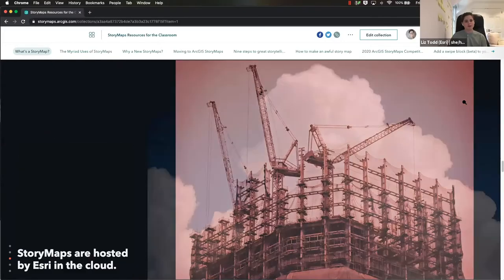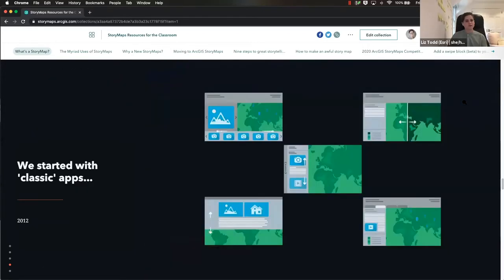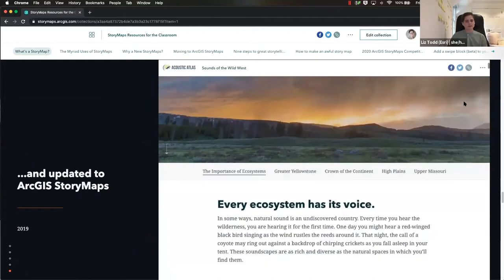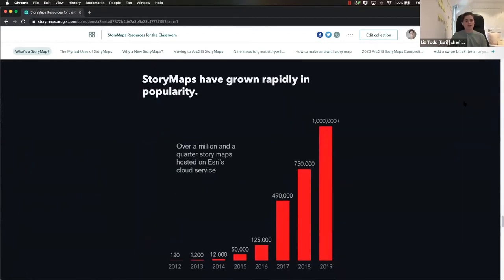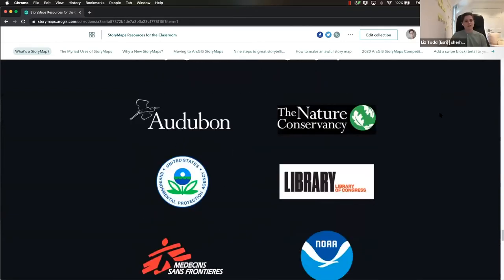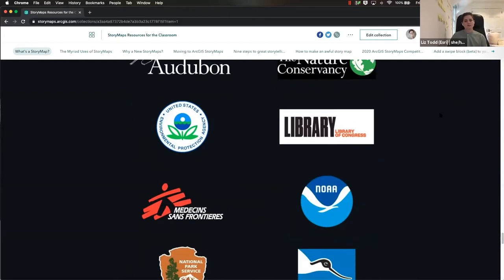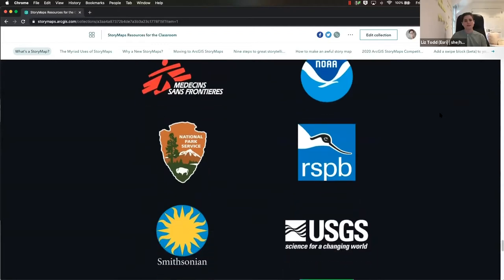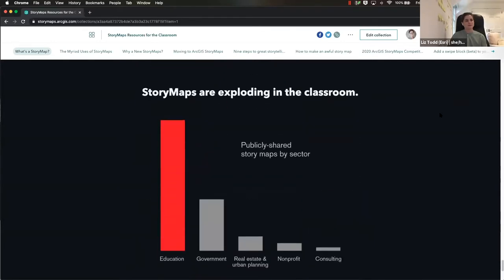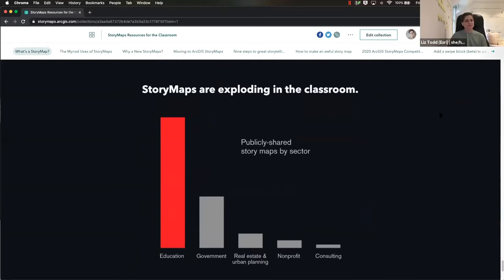Hosting on ESRI's cloud doesn't mean they own your stories — they're still all yours. In 2012, we started with our classic apps, and in July 2019 we launched our new ArcGIS StoryMaps builder. Since their inception, StoryMaps have grown rapidly from roughly 120 stories to over 1.3 million hosted on ESRI's cloud, with likely many more behind firewalls on private servers. Large conservation organizations like Audubon and the Nature Conservancy, federal organizations like the National Park Service and the EPA, and even the Smithsonian and National Geographic use them. And education is by far the largest sector using StoryMaps.